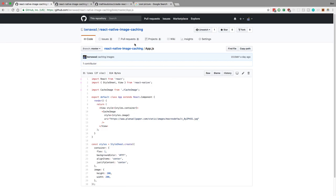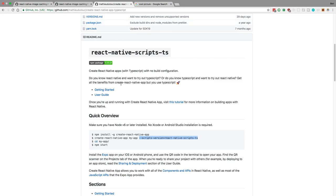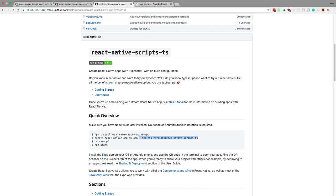The first thing is I already set up the project using this library for Create React Native app. It's a script that you can use. I just did dash dash scripts version and then point it to the TypeScript version. So when I create my Create React Native app, it's now using TypeScript instead of regular JavaScript.